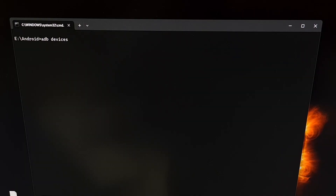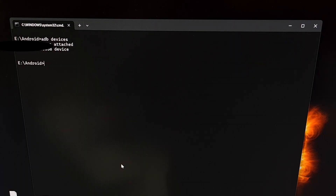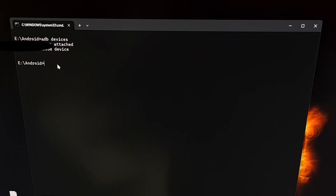It's recommended that you execute the ADB devices command first so that you can make sure you have a stable connection. You're going to want to see your serial number here next to the word device. If you do not get this message, either you have not granted your computer USB debugging mode access, or it's possible that you do not have the proper USB ADB drivers installed on your computer.